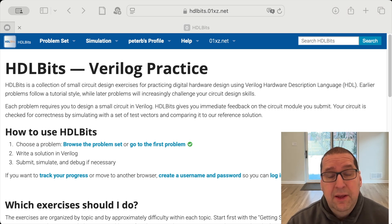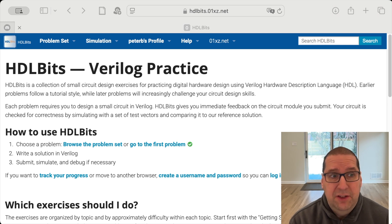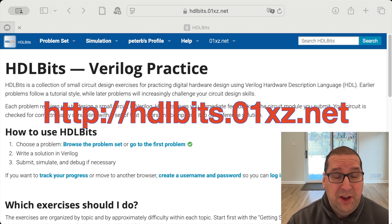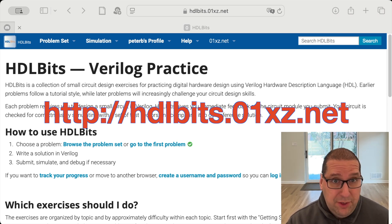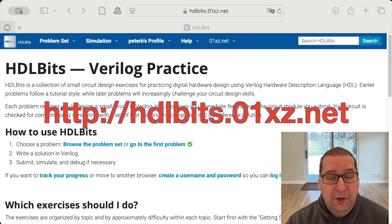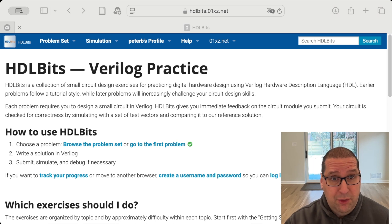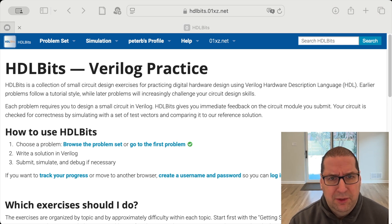I wanted to show you today one of these resources that I think is pretty nifty. It's called HDLBits. The URL is HDLBits.01xz.net. What it does is provide a chance for you to learn a little Verilog and practice it on synthetic projects. I'm going to go through a couple of the exercises here — the point really is for you to do them, not for me to do them.